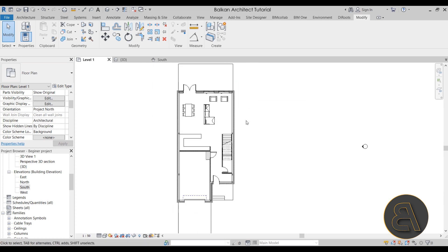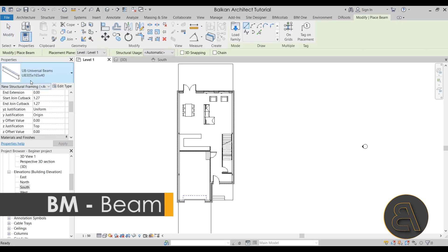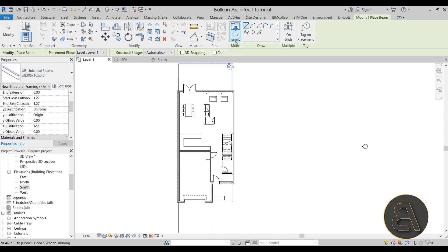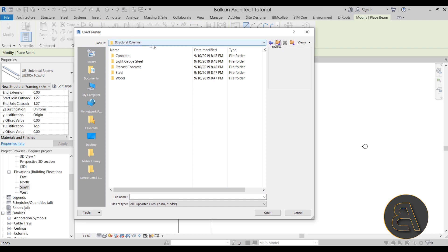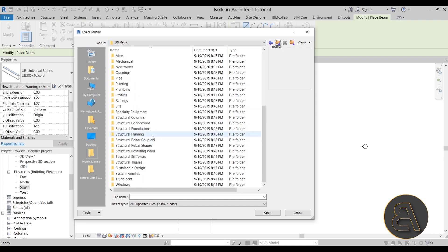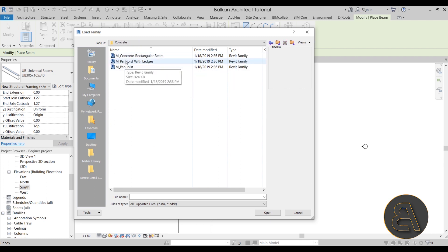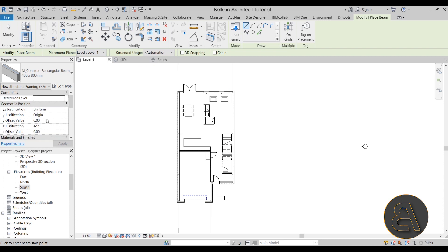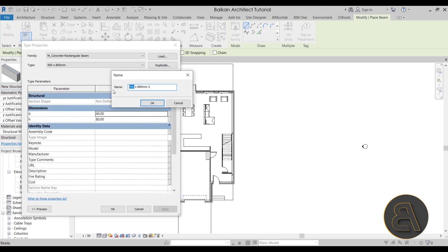Now let's talk about beams. The approach is fairly straightforward, just like columns. Go to the Structure tab and click Beam. We only have the universal steel beam loaded, so go to Load Family. Navigate back to Structural Framing (not Structural Columns), find Concrete, and select the simple rectangular beam. Click OK. We'll duplicate the type and call it 152 by 200 — matching the standard floor thickness dimension — then set the width to 15.2 and height to 20.